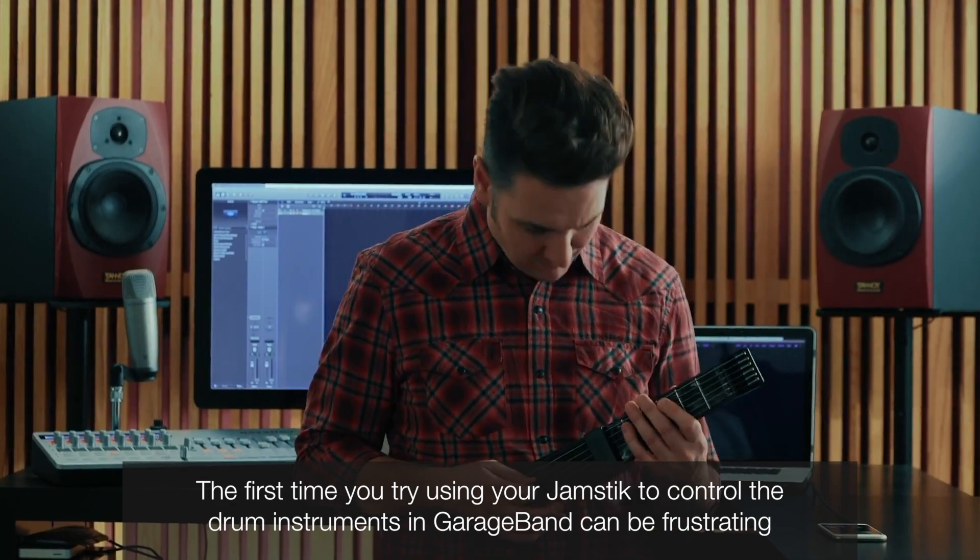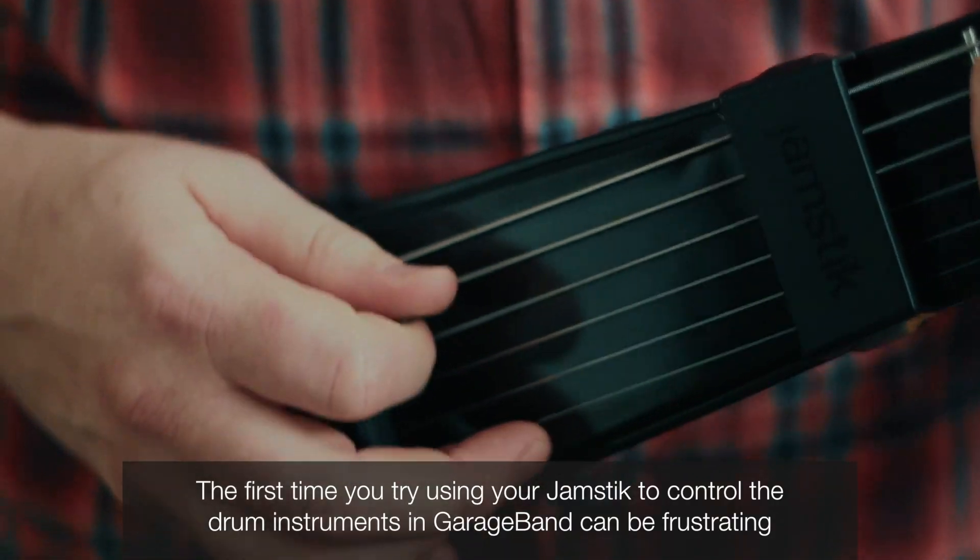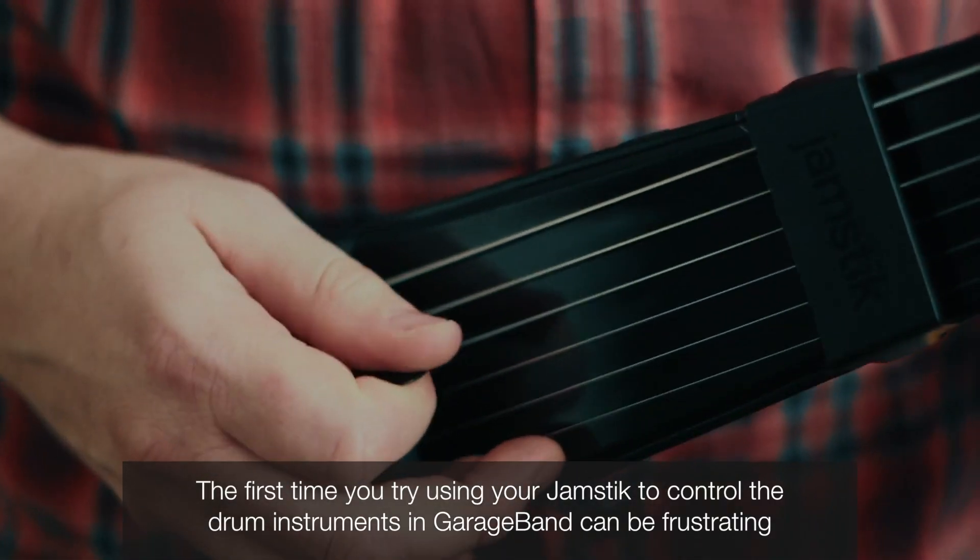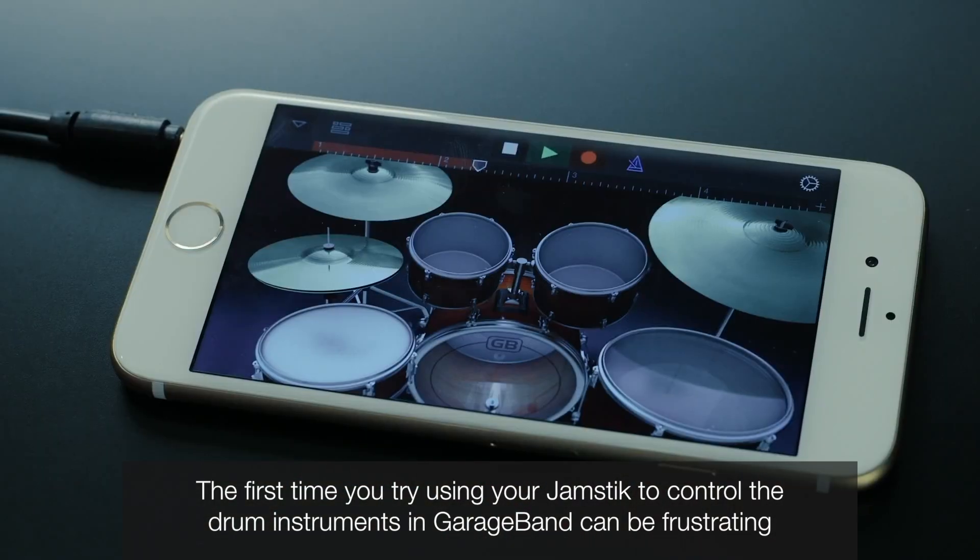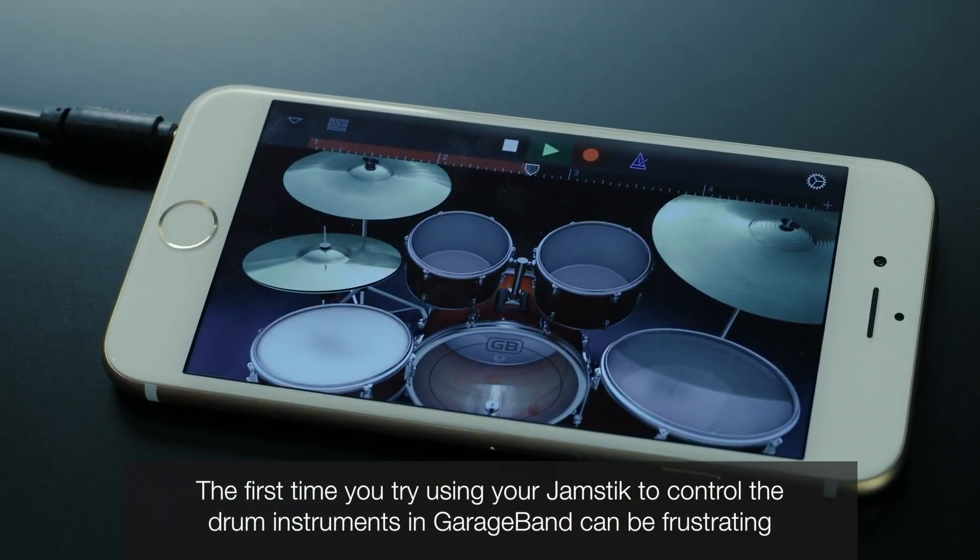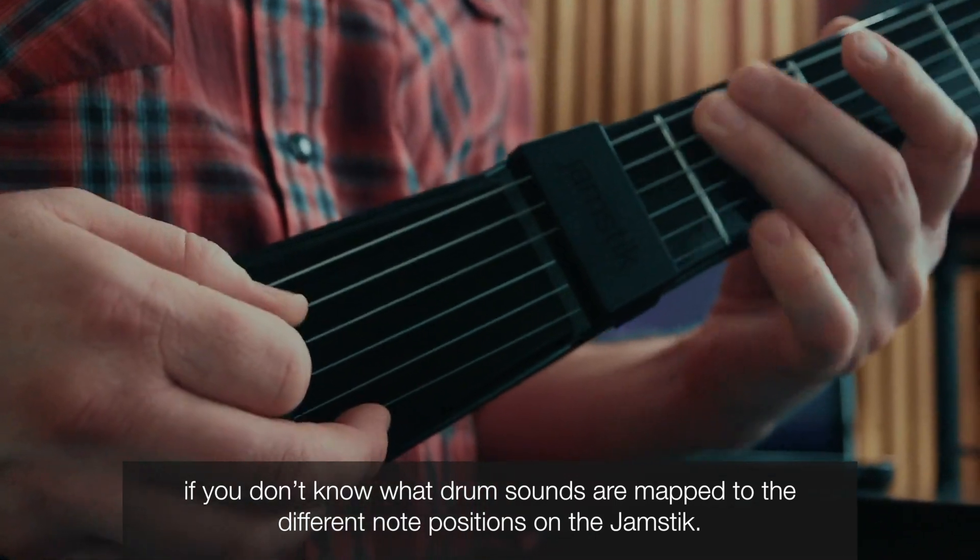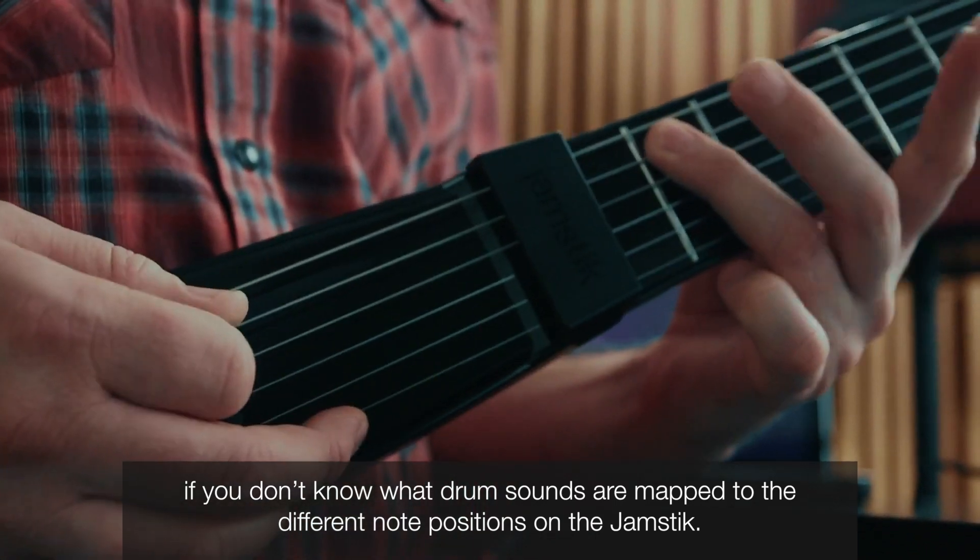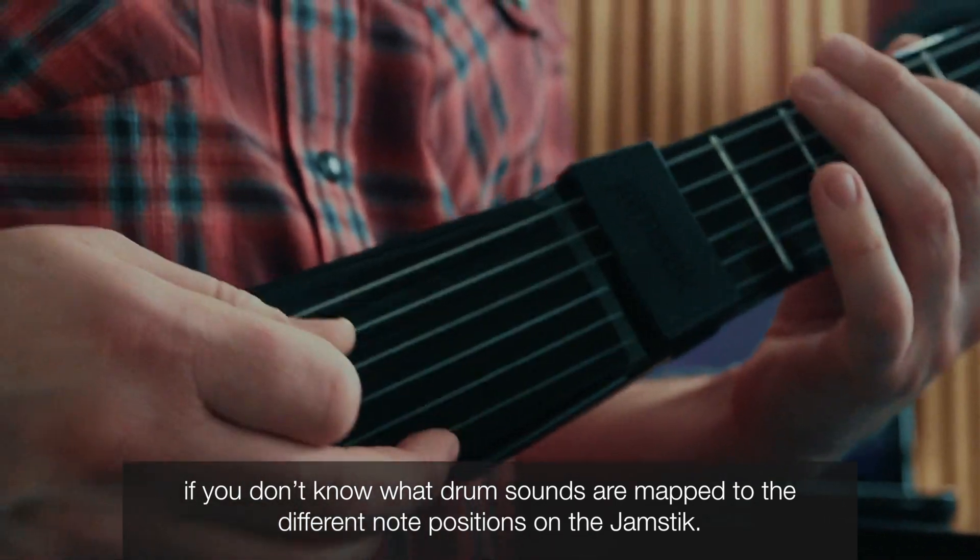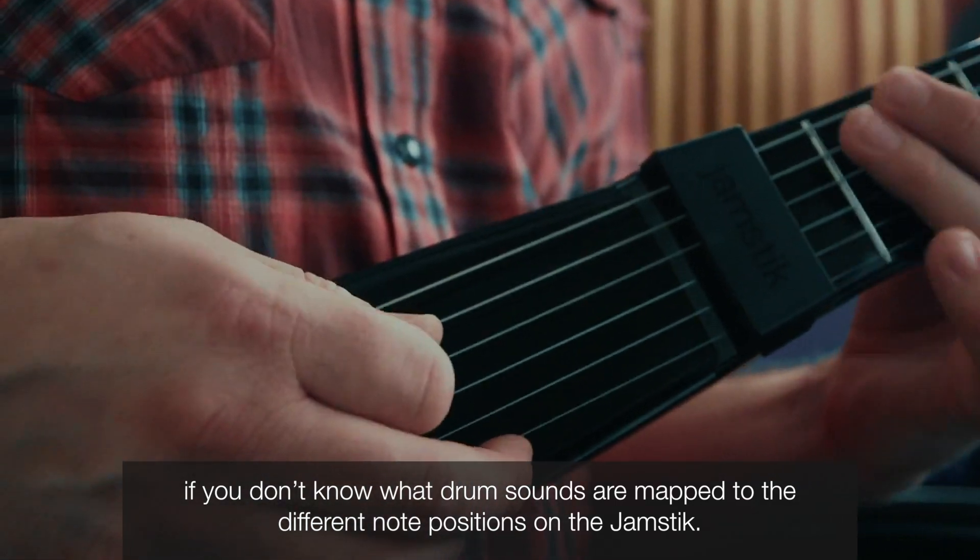The first time you try using your Jamstick to control the drum instruments in GarageBand can be frustrating if you don't know what drum sounds are mapped to the different note positions on the Jamstick.